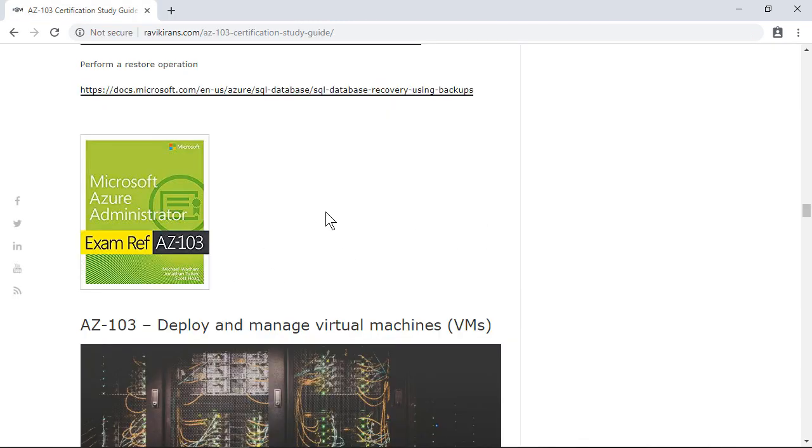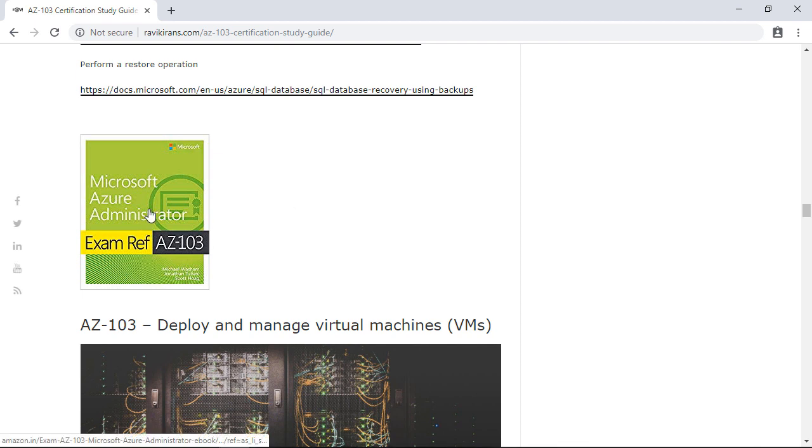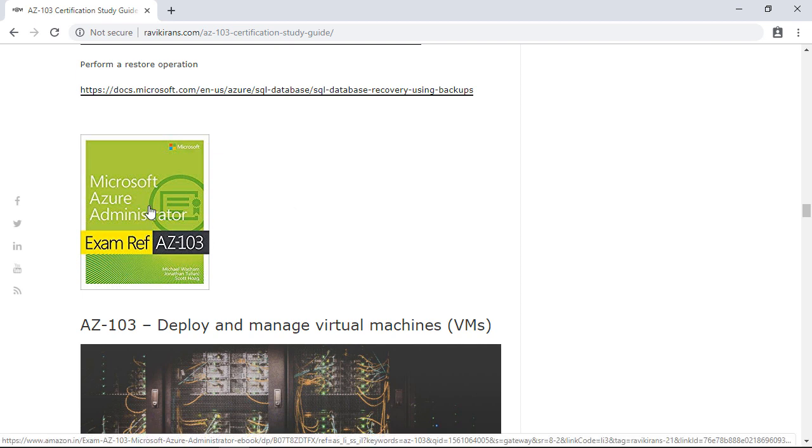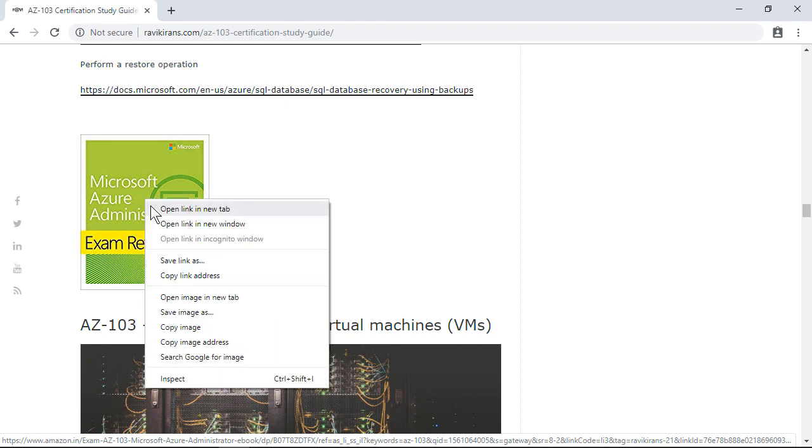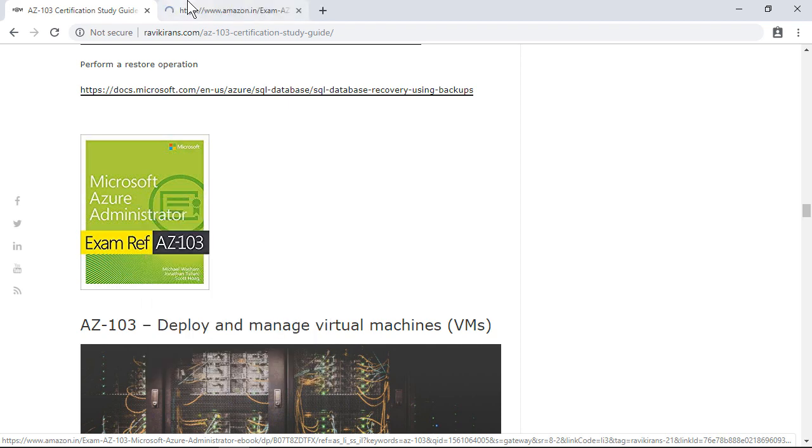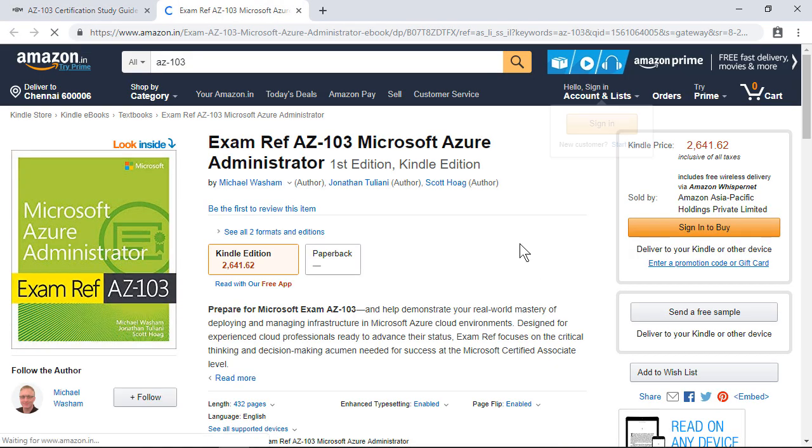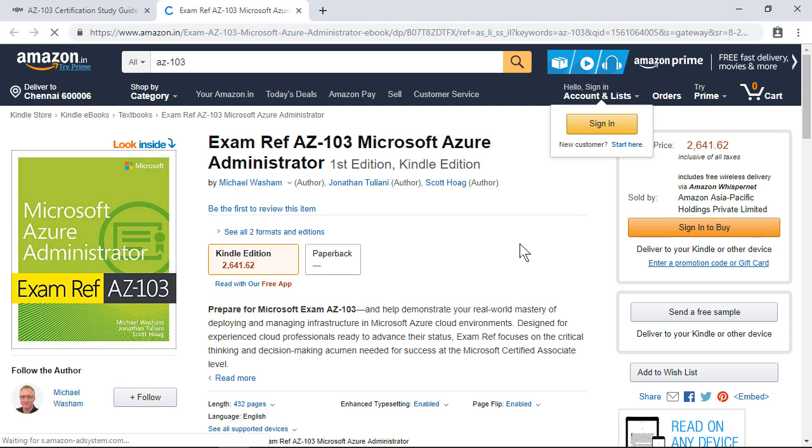If you are the type who likes to read a book, then I would suggest you take this Microsoft Azure Administrator book. This is an affiliate link, and if you click this link it will allow you to purchase this book and I will get a commission. So that is one way you can support me by not incurring any additional cost.